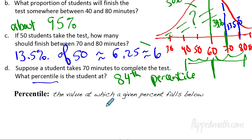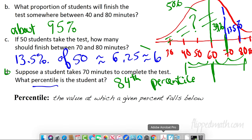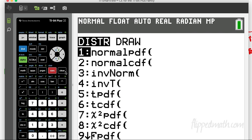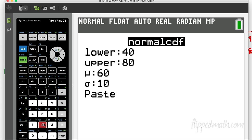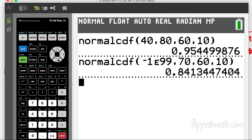Let's also verify Part D with the calculator. For the percentile of a student who takes 70 minutes, we use normal CDF from negative infinity (negative 1E99) up to 70, with mean 60 and standard deviation 10. We get 84.13 — confirming the 84th percentile we calculated by hand.